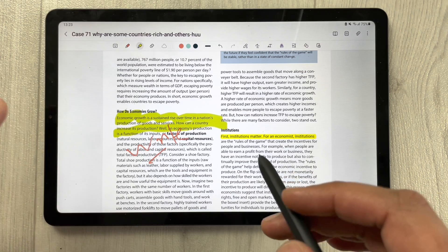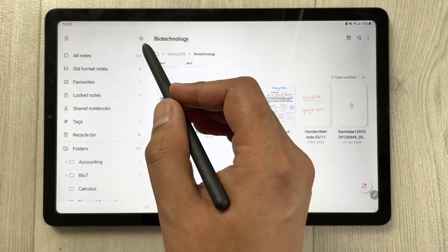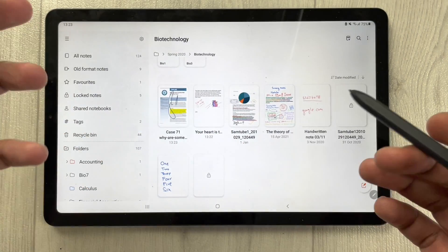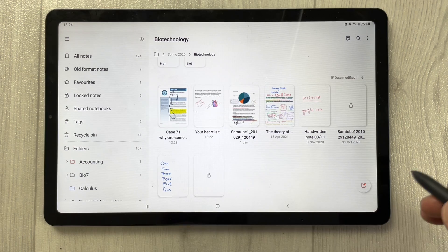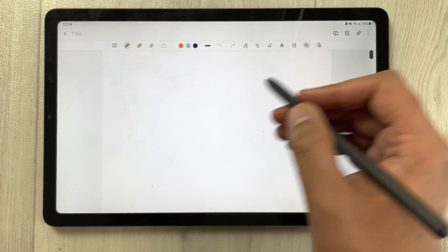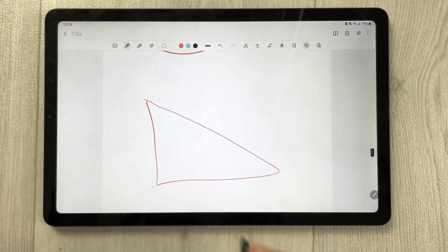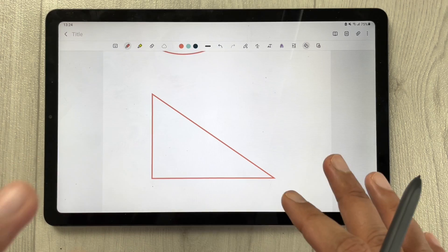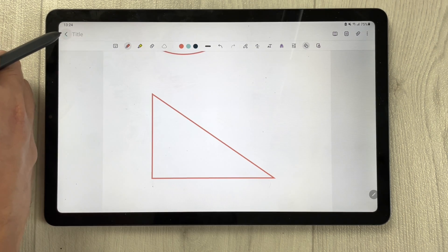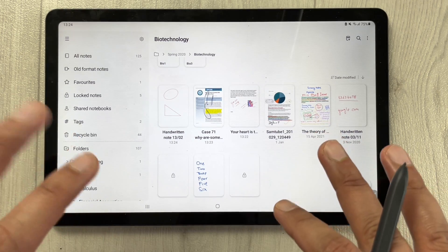You can sync your notes by going into the settings — you can sync with Samsung Cloud and share with other Samsung devices. There is also a shape tool available, so you can create neat shapes like circles, which is really useful for students. Your notes are also automatically saved when you finish your work — no need to save manually.